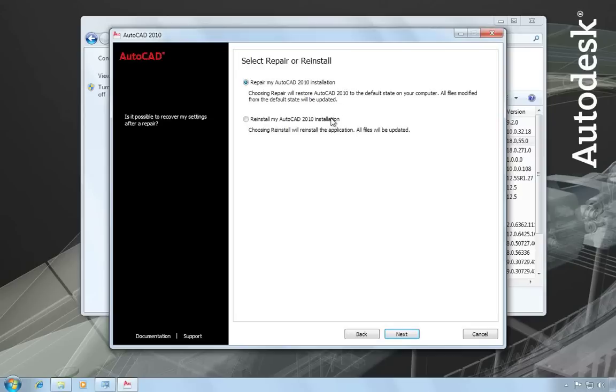If repairing an installation doesn't work, then you can try doing a reinstall. And this will completely reinstall AutoCAD over the top of whatever's there. All files will be updated.